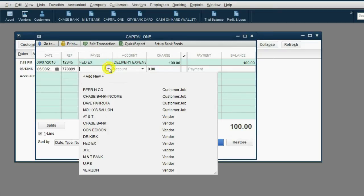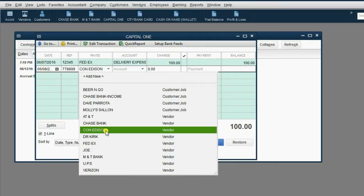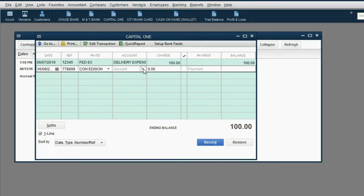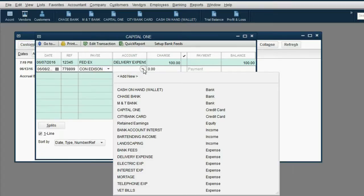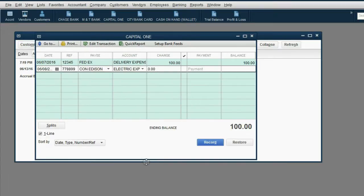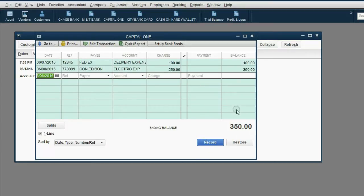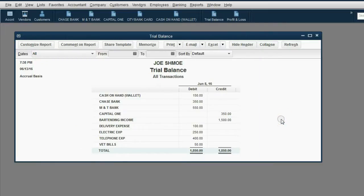The payee was Con Edison, because here in New York, Con Edison is whom we buy the electricity from. And the reason for the charge was electric expense. The money amount of the charge was $250. After we click Record, we notice the balance of Capital One has increased to $350. Electric expense shows up in the trial balance for the first time as $250.